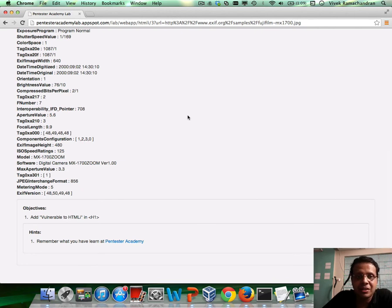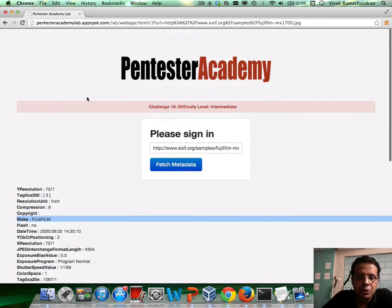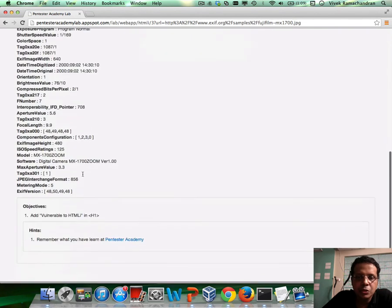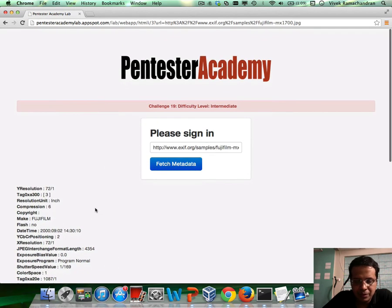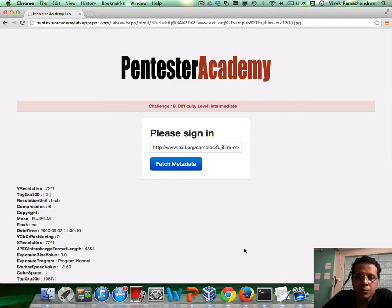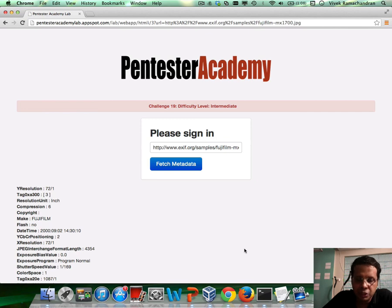Websites like Flickr use this metadata for automatic tagging, cataloging, and all of that. So the challenge is that you need to go ahead and HTML inject — the page is vulnerable to HTML injection. This is another example of how you can inject into web pages indirectly by accessing resources which the application may fetch and use.